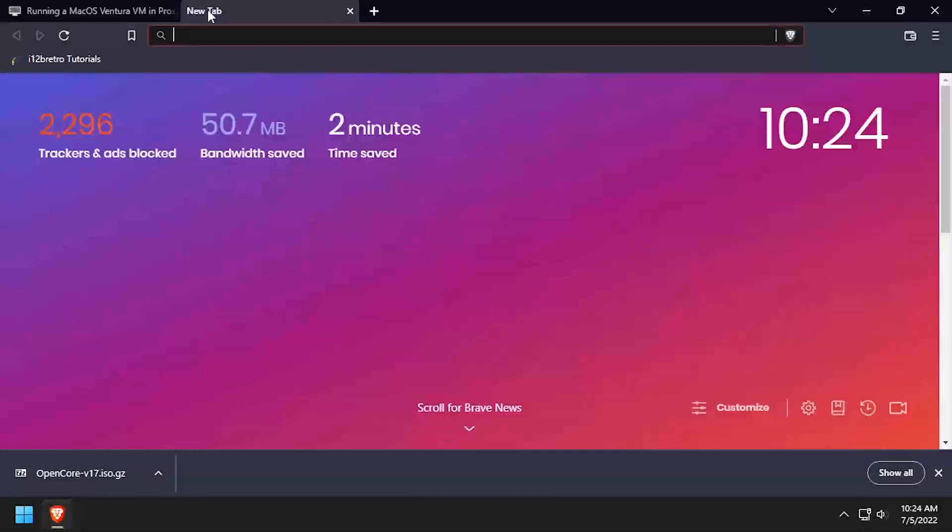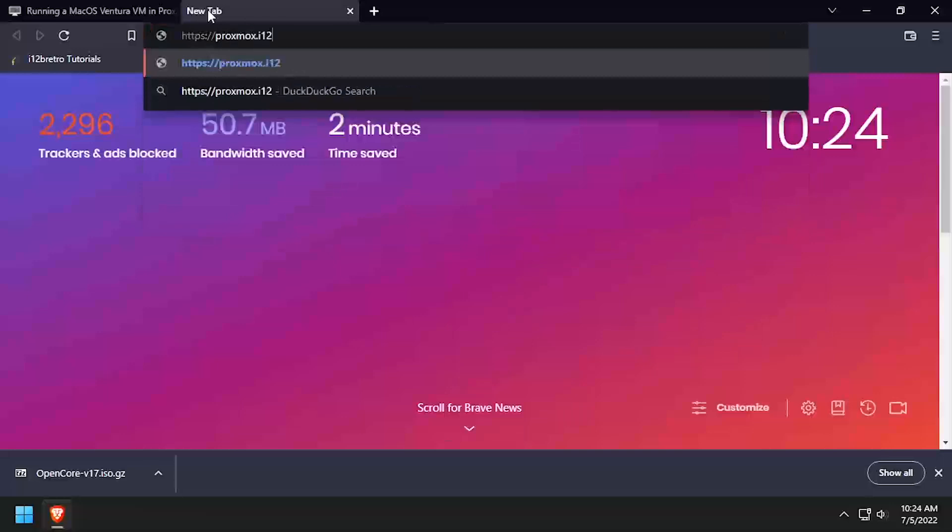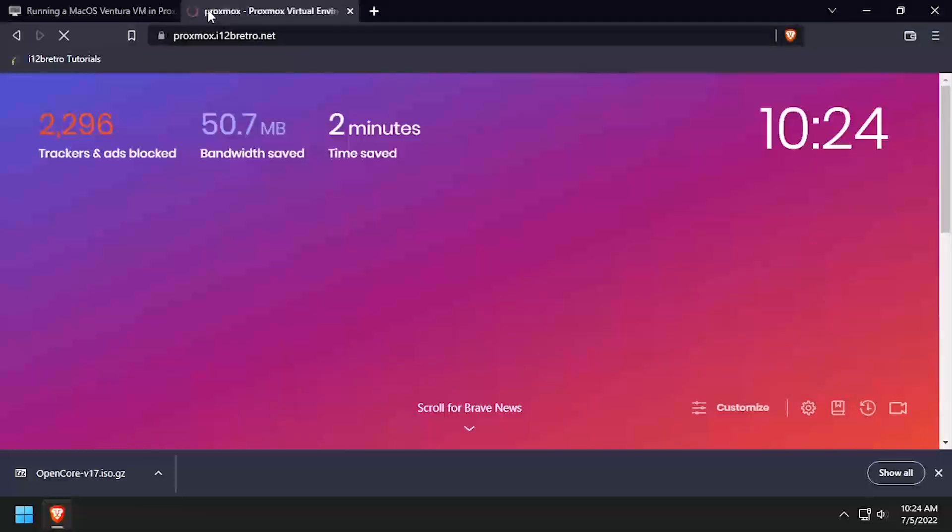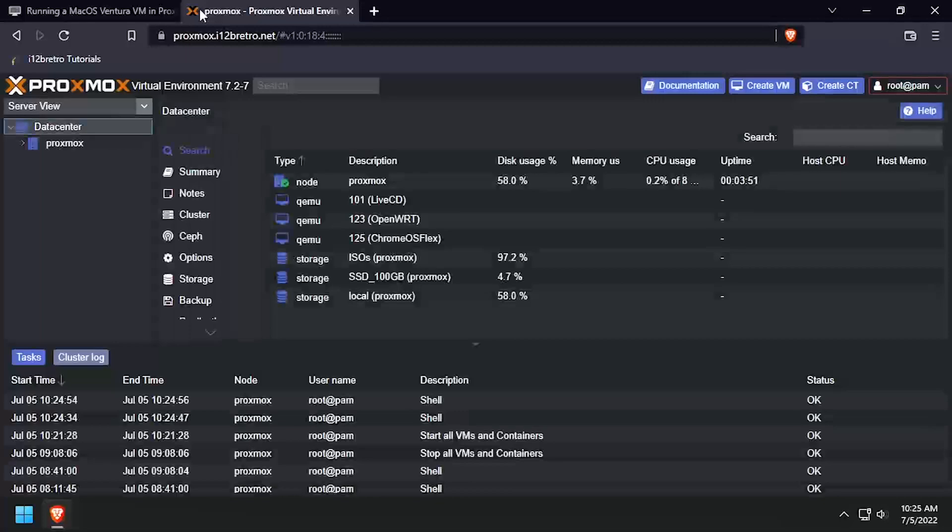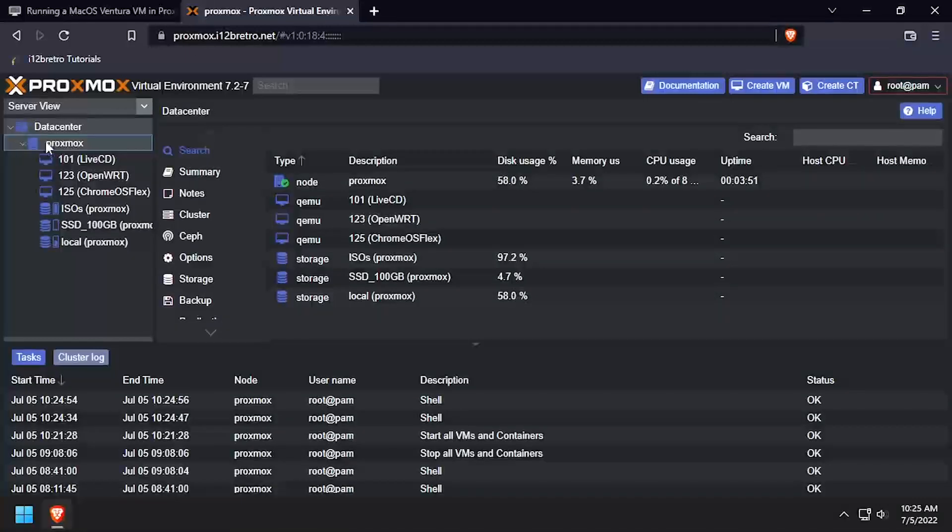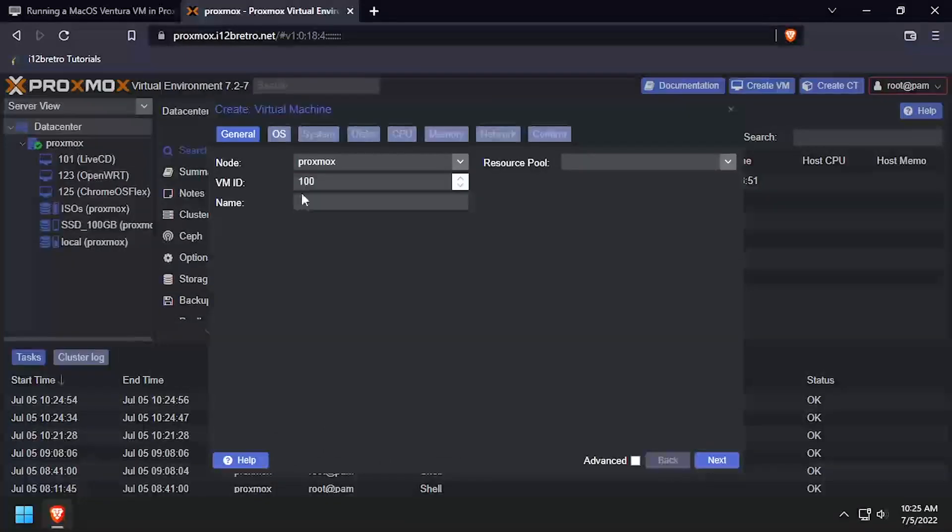Next, open a web browser and navigate to the Proxmox web UI and log in. Right-click on the target Proxmox node name and select Create VM. Give the VM a unique ID and name. I'll be using the VM ID 1300 in this example.